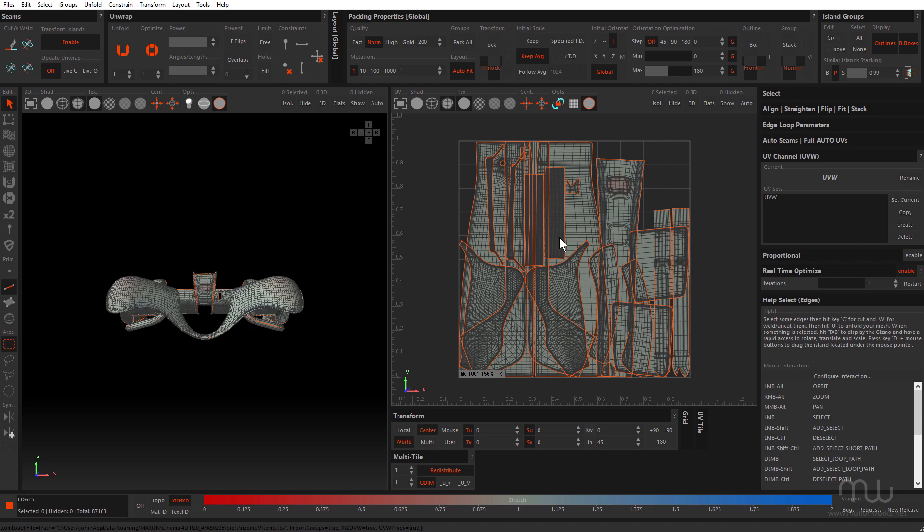So remember, my workflow is going to be that I will unwrap all of the individual sections or groups of objects for the car and then bring them back across to Cinema and then at the very end, bring everything back across to Rhizome UV and distribute each of those groups based on the material on those objects onto different UDIM tiles rather than doing everything in one file all at once.